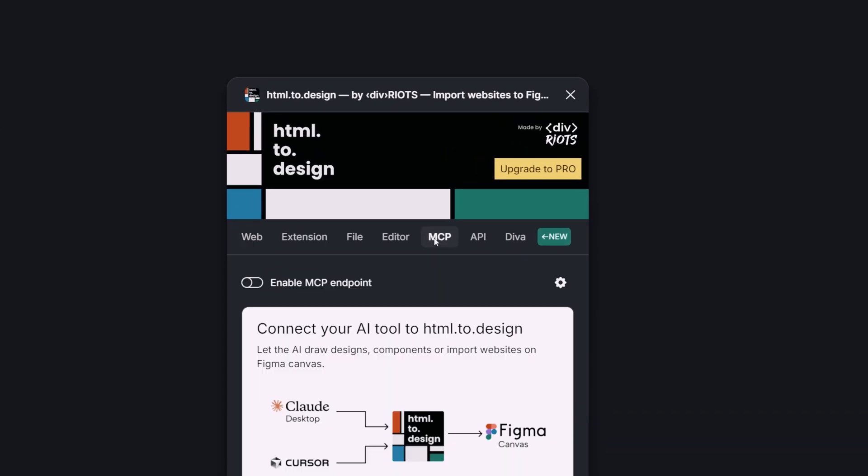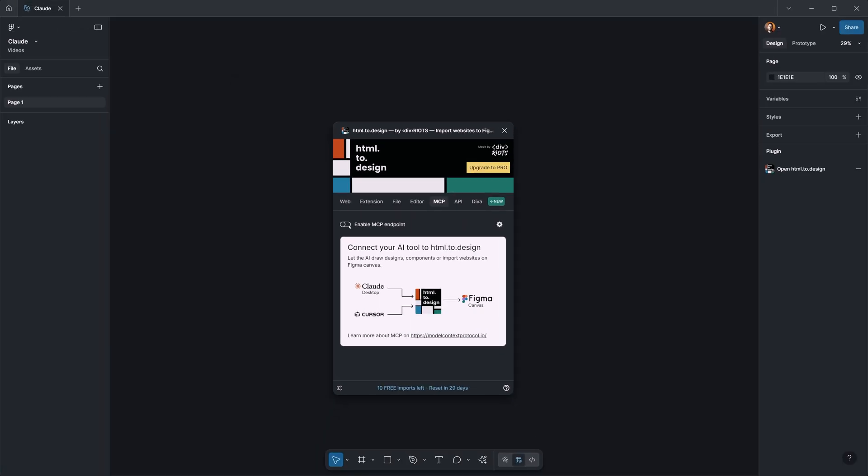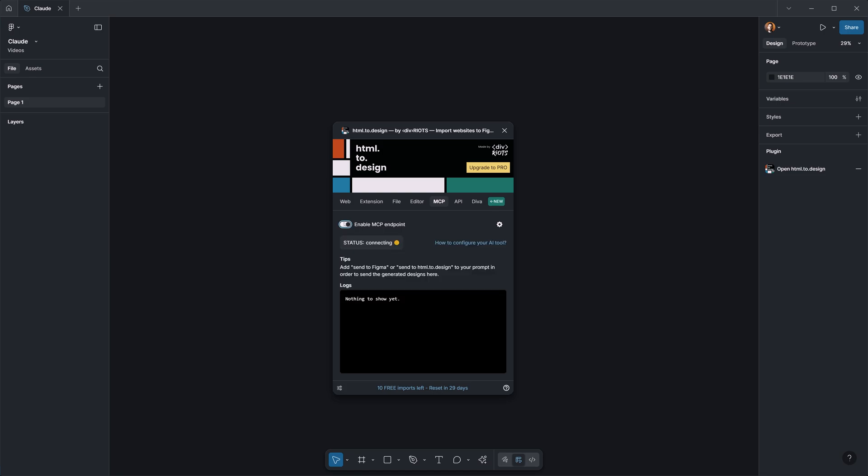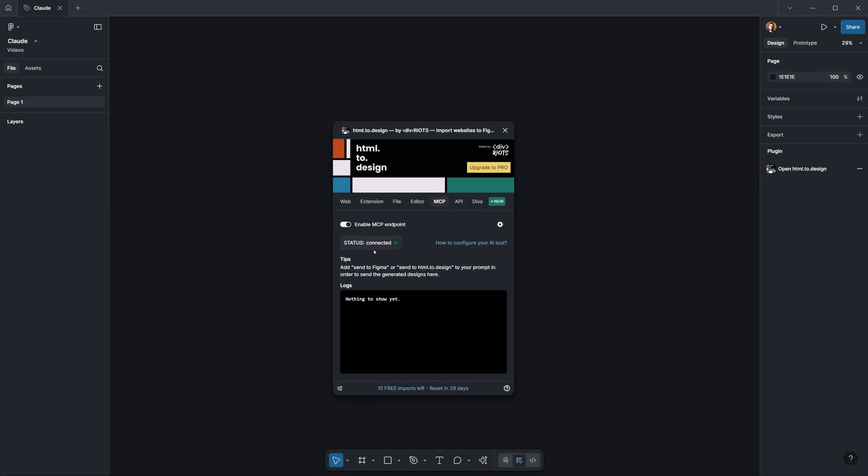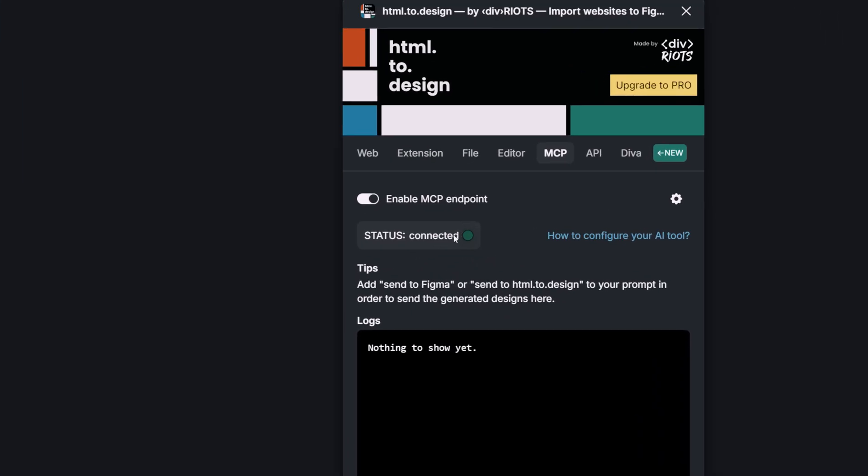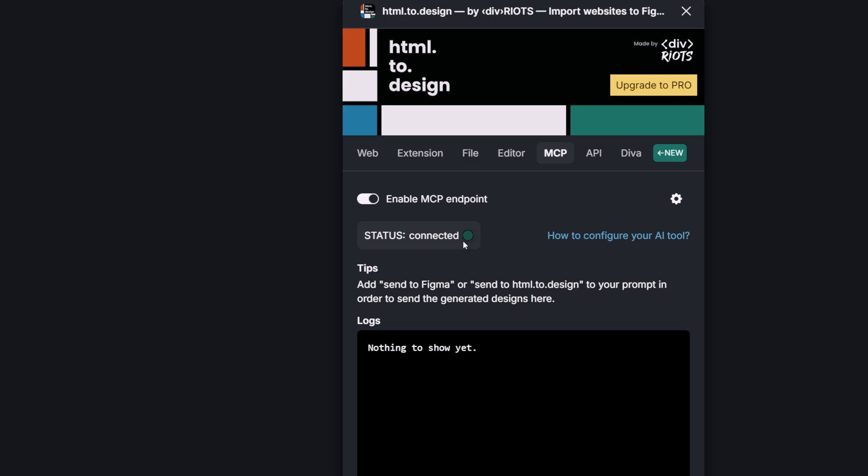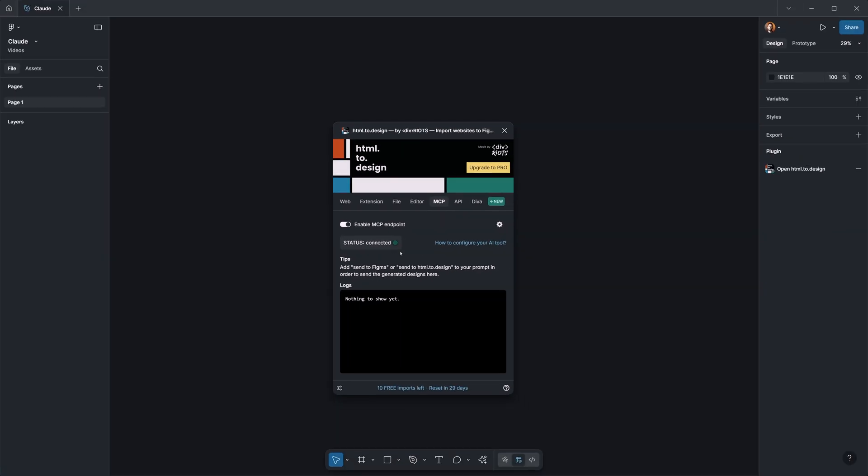In this case I'm going to click on the MCP and here we need to basically run the MCP server that the HTML to Design team made. When you run the MCP endpoint you can see that the status is right now connected.